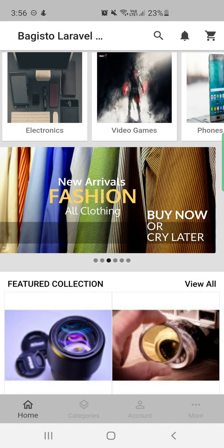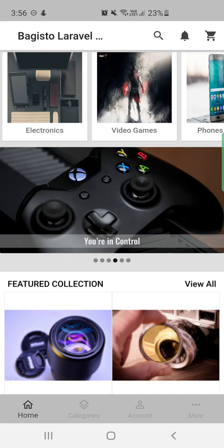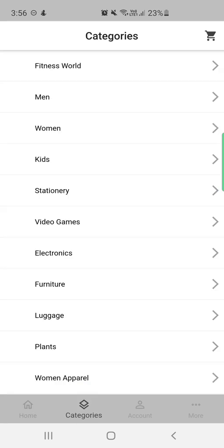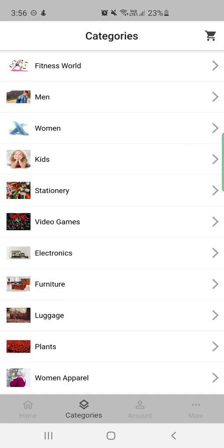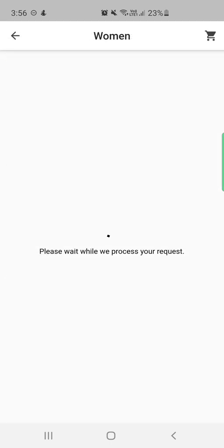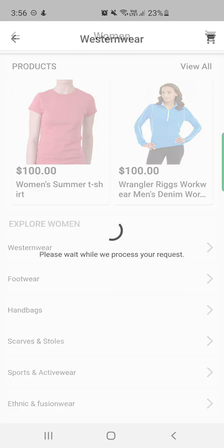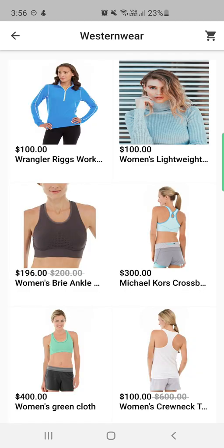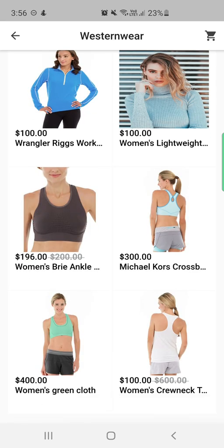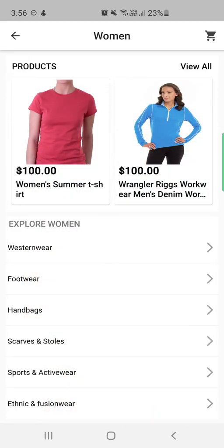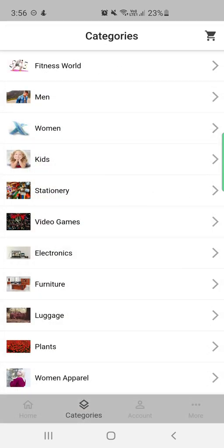In the bottom navigation, we are currently on the home screen. Tapping on Categories brings up the complete list of categories within the store, along with their subcategories and products. For example, tapping on Western Wear shows the subcategory and the complete list of products within it.